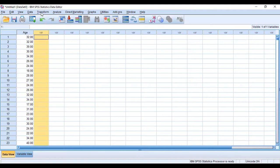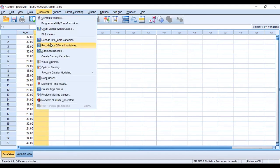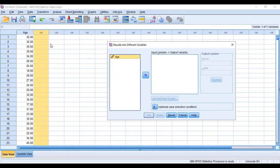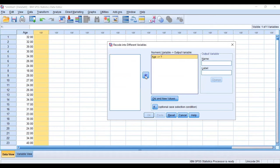In this case we want to recode into a different variable such that we'll have the original variable there. So our variable we are looking at is age, and we move it to the numeric variable output column.